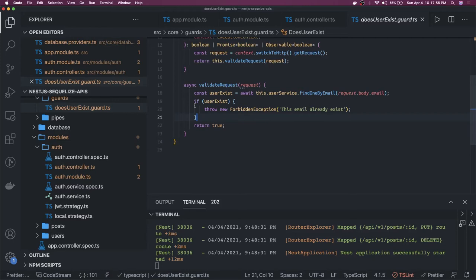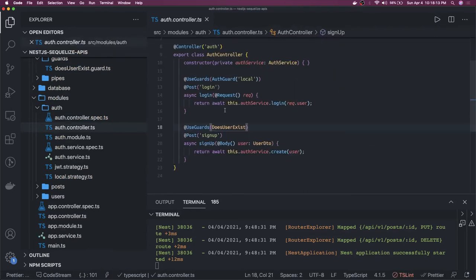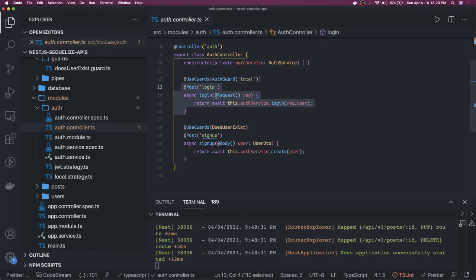NestJS gives us pipes, filters, interceptors, and middlewares — nicely written, providing a really nice structure to your services and controllers. Here you can see the AuthGuard, and I'm using the Passport AuthGuard which helps decode the request object. From the payload it checks if the email ID exists, and on login it adds the user object onto the request.